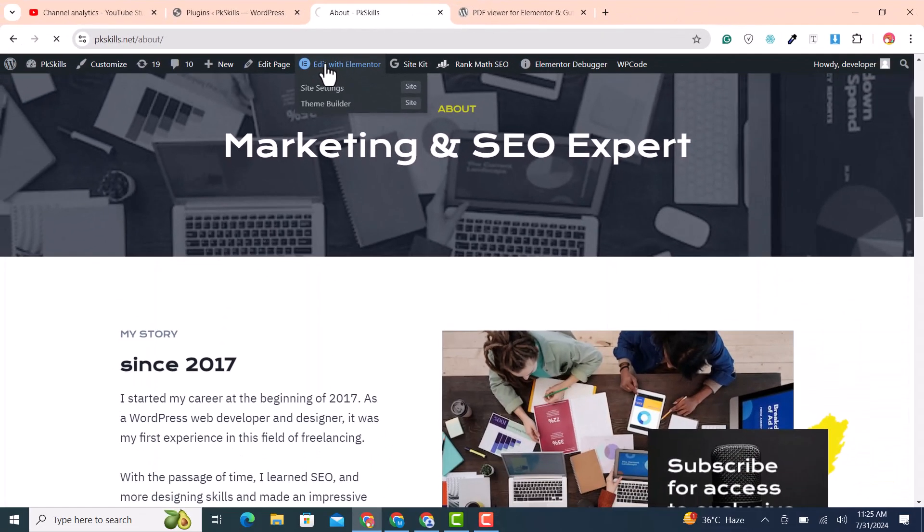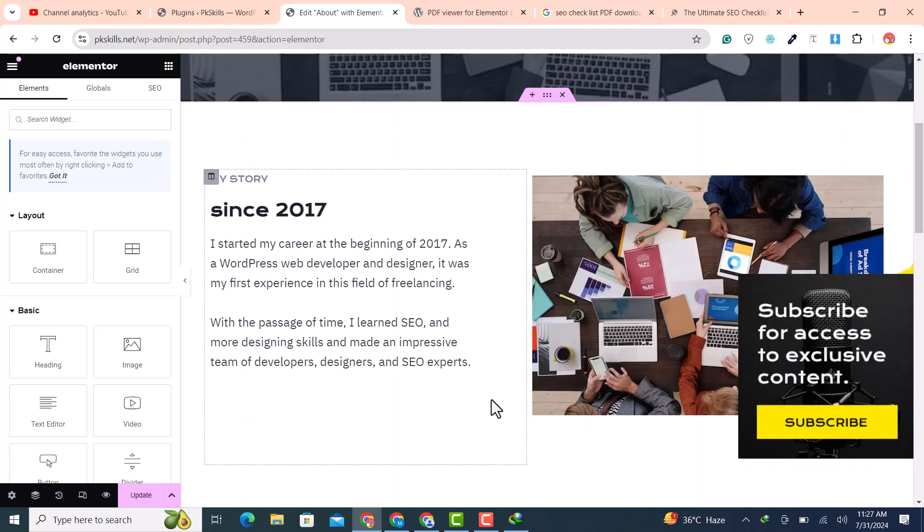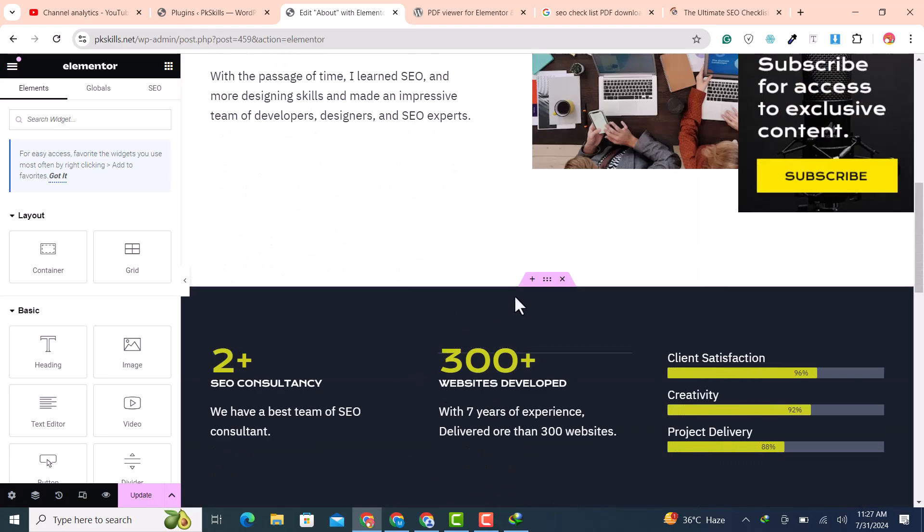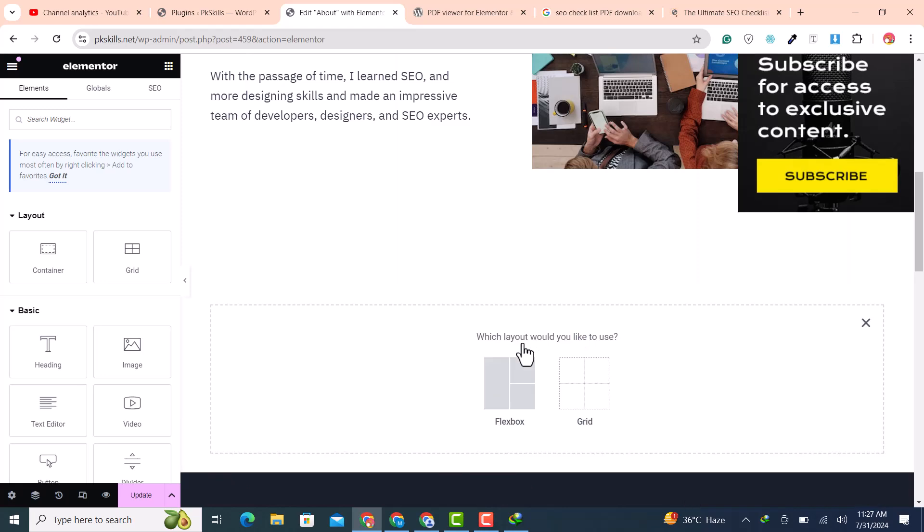After few seconds an Elementor editor will be open to you. Now add a container by clicking this plus button. Container is necessary to display PDF.